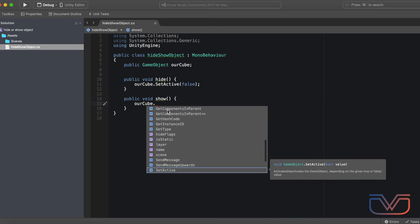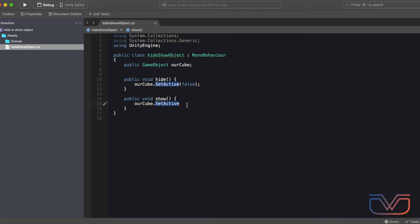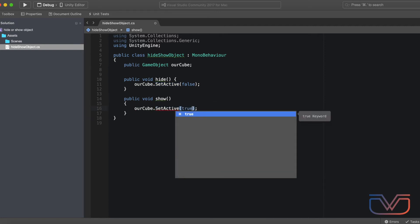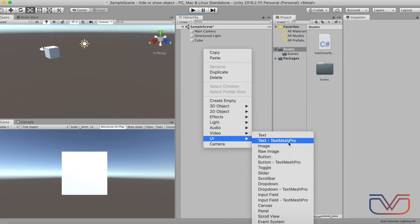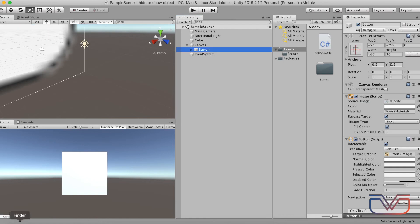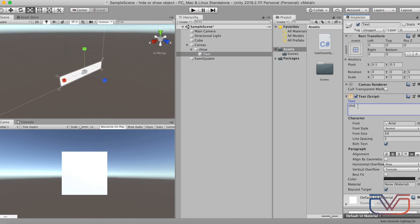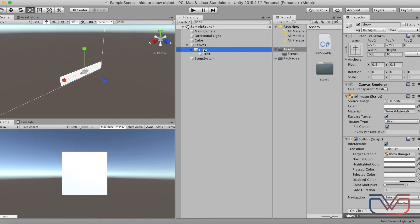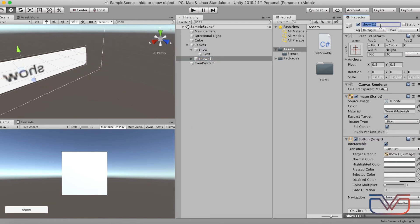Inside the SetActive function, this will show the object. Let's create two buttons. First button, name it Show, and second button, name it Hide.